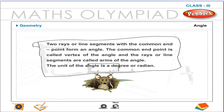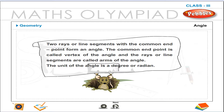Angle. Two rays or line segments with a common end point form an angle. The common end point is called the vertex of the angle, and the rays or line segments are called arms of the angle. The unit of an angle is a degree or radian.